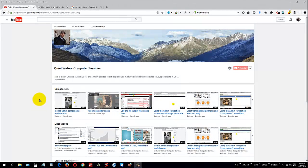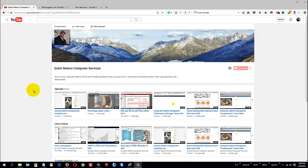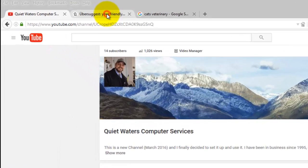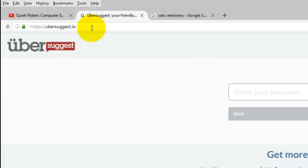Hey everyone, this is Jeff at Quiet Waters, and this is a video primarily for people that design websites and want to be able to use keywords or meta tags. I want to show you this website I found, it's called ubersuggest.io.